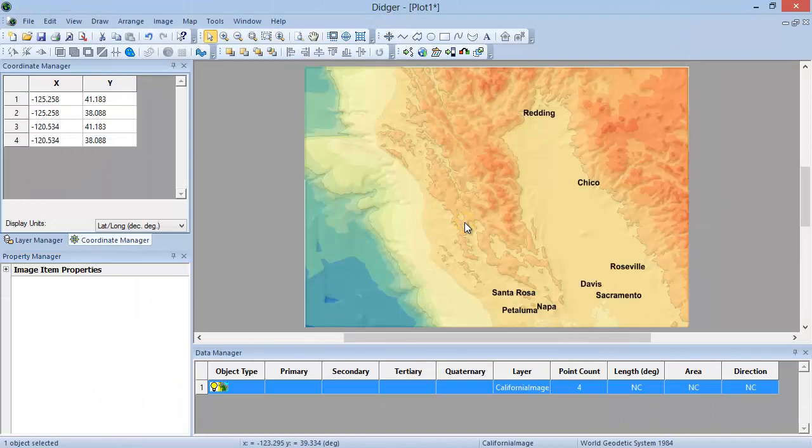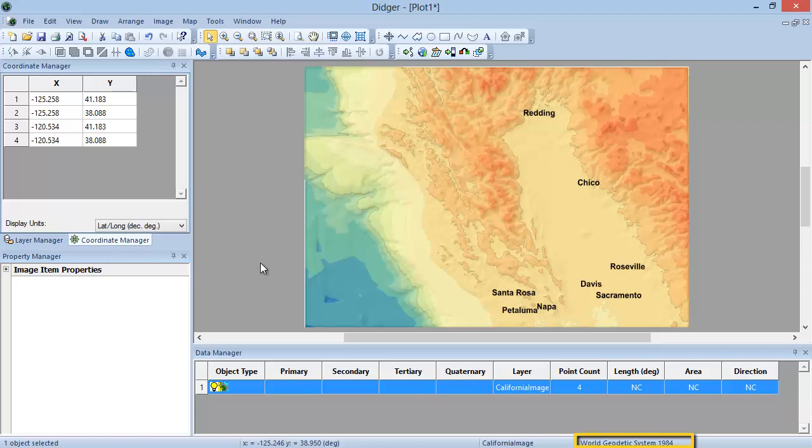The coordinate system for the project is set to World Geodetic System 1984 as displayed in the status bar. The coordinates displayed in the Coordinate Manager reflect the units of latitude and longitude degrees.